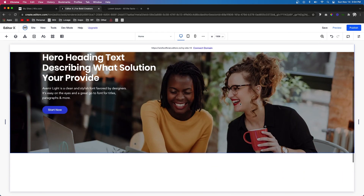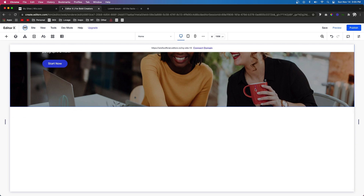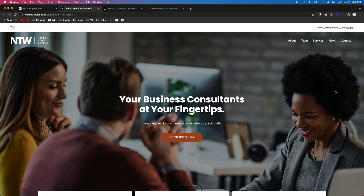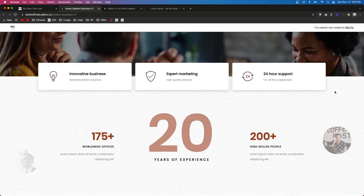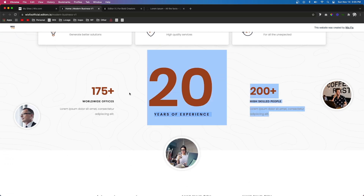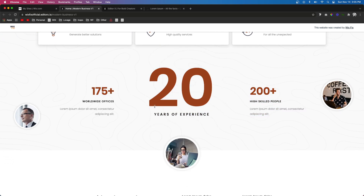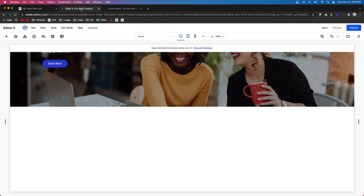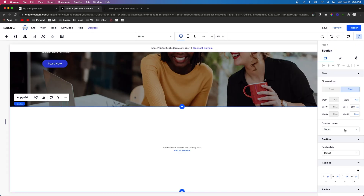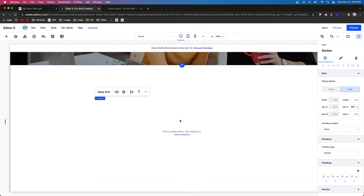Another very popular thing to put on your homepage is some success stories or success numbers. If you look at the latest template I released and scroll down, you'll see a section with big numbers talking about experience, offices, skilled people — stuff like that. This is a section that's very popular on a lot of homepages nowadays and it adds legitimacy to your website. So let's go ahead and do something like that — I'll make this section about 800 pixels high to give us some space to work with.